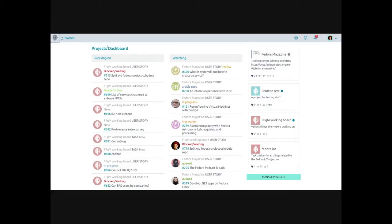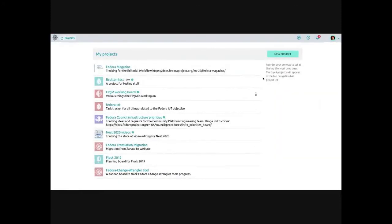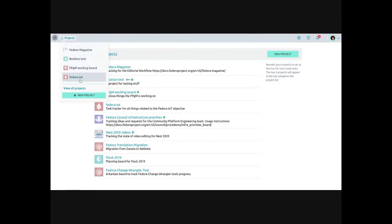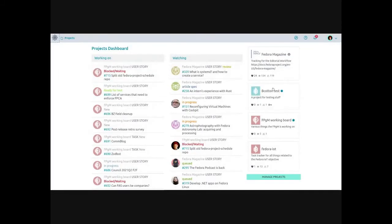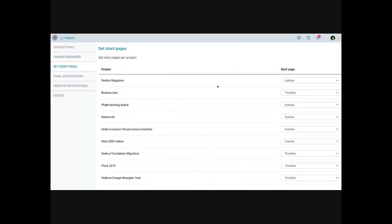When you first log in to teams.fedoraproject.org, you get a list of things you're working on or watching, and the projects you're a member of. If you click on 'manage projects,' it gives you a list and the opportunity to create a new project. You can reorder how the projects appear, and that will show up in the dropdown menu as well.